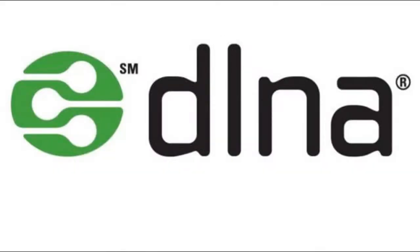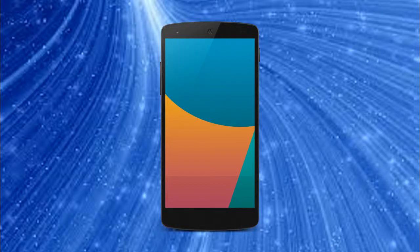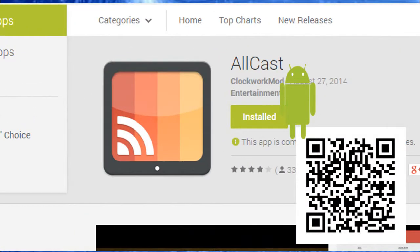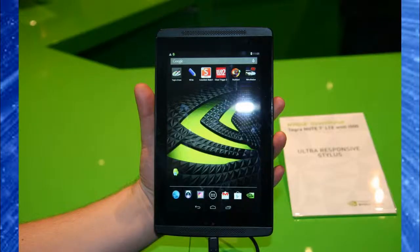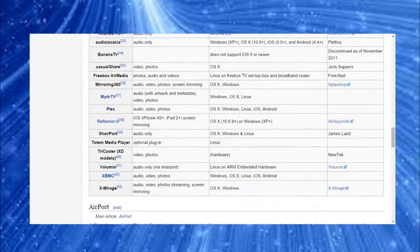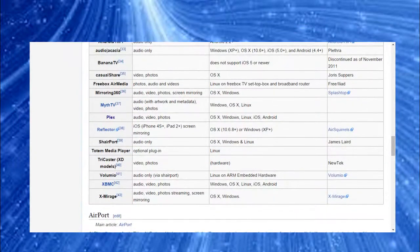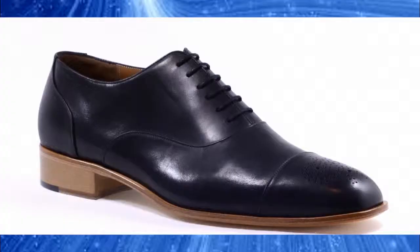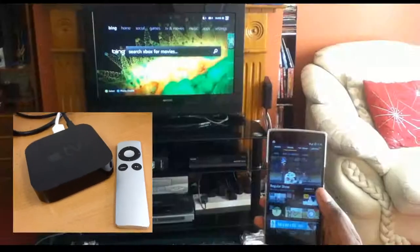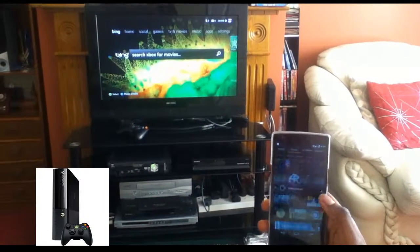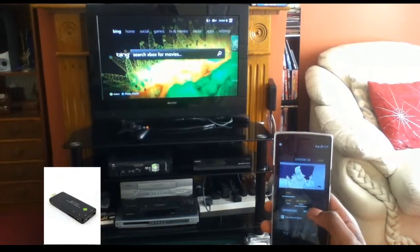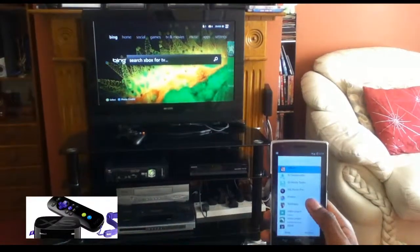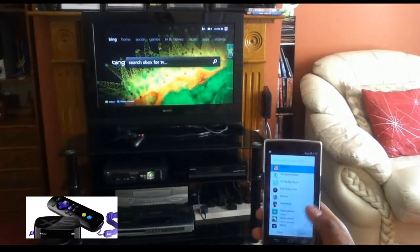For DLNA, you will need an Android device, an app called Allcast, and a receiver. The list is not exhaustive. You could use a Raspberry Pi, a live CD, Apple TV, Xbox 360, Xbox One, Android TV sticks, a jailbroken iOS device, and a Roku player.